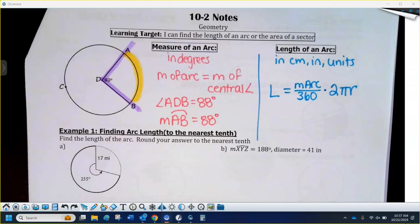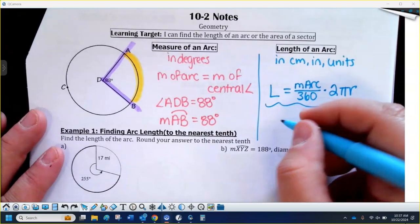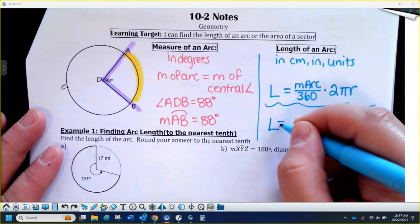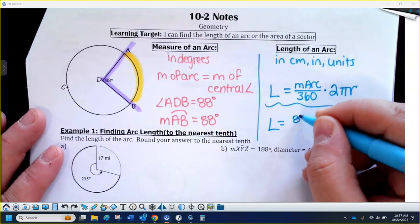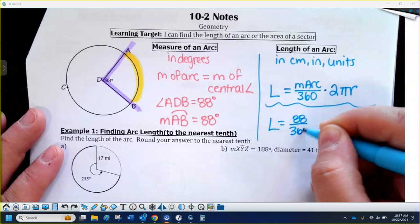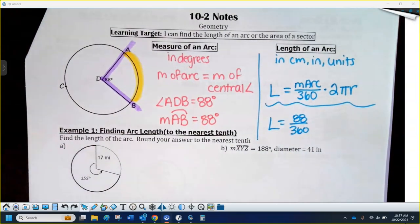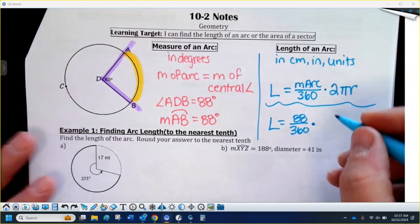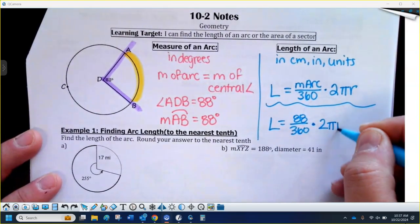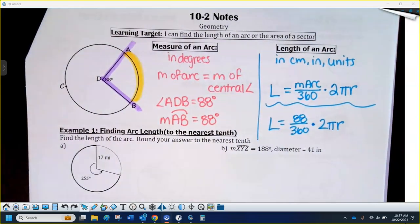In this little picture I don't have a radius, but just as an example, how would I set it up for this particular arc? You would have 88 out of 360 — that gives you a percentage. When you multiply that by the circumference, it gives you that percentage of the circumference. I don't want the whole circumference; I just want 88 degrees of the whole circle, so that's why we set up that fraction.